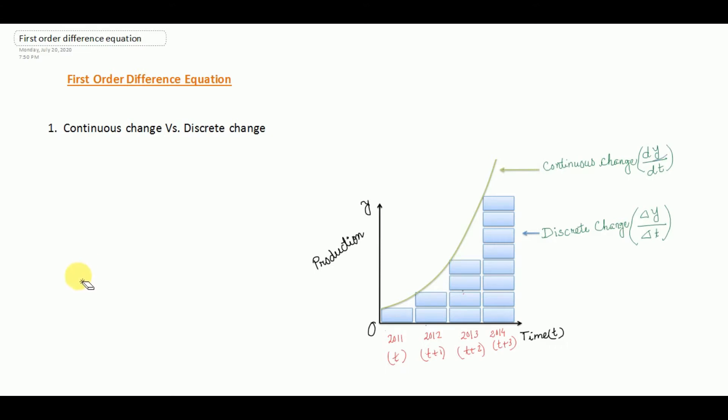Before discussing what is a difference equation, let us differentiate between the concept of continuous change and discrete change. By continuous change we mean the change of a dependent variable with continuous change of the independent variable.